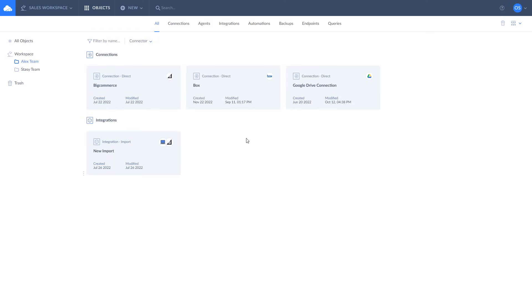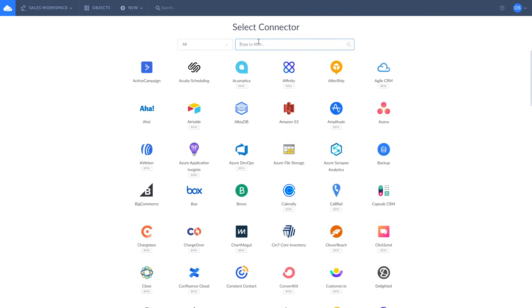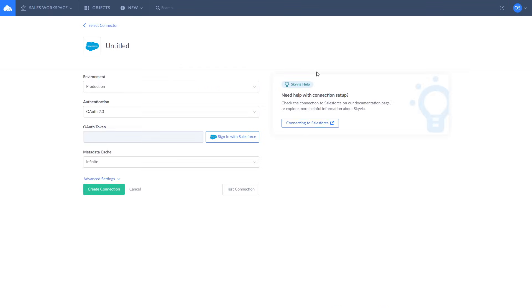Before you start building integrations between Salesforce and Snowflake, make sure to create a connection to each of them. To create a connection to Salesforce, click New, Select Connection, and choose Salesforce, logging in with your credentials to create a connection.